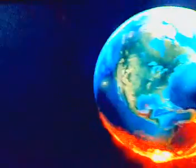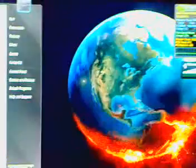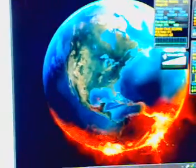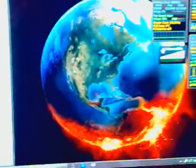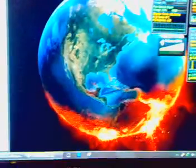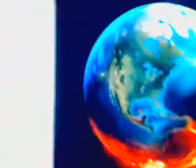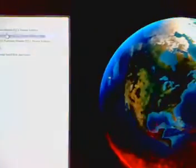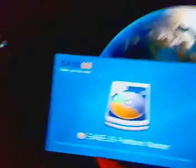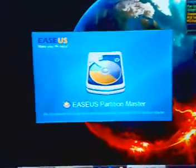You need to use this program that I will link you to called Ease's Partition Master. The one I use is 8.01 Home Edition. The other one doesn't work for me for some reason.